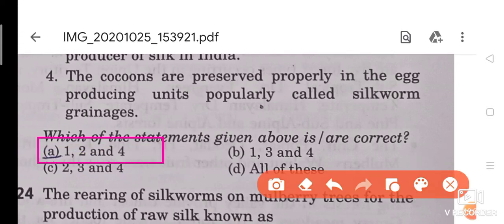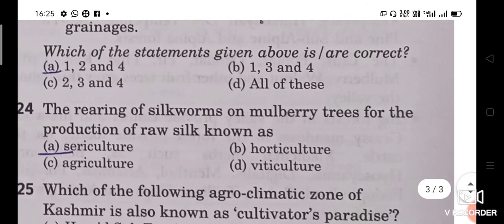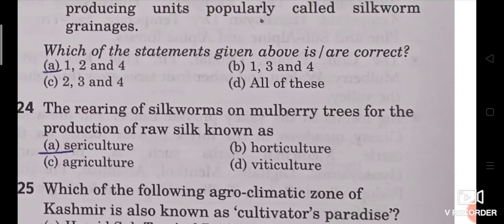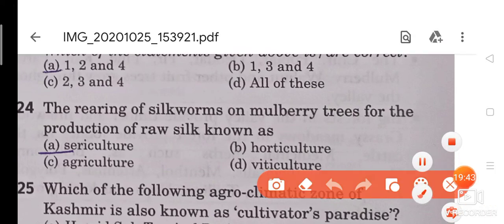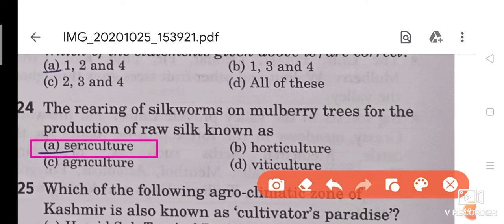Question 24: The rearing of silk worms on mulberry trees for the production of raw silk is known as what? The answer is sericulture. This is a very important question — the rearing of silk worms on mulberry trees for the production of raw silk is known as sericulture.